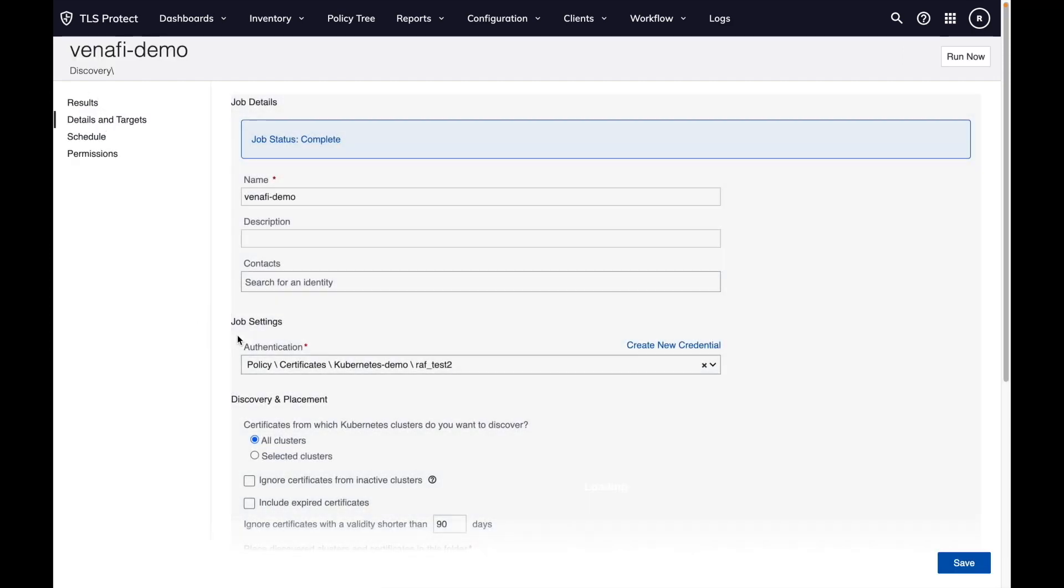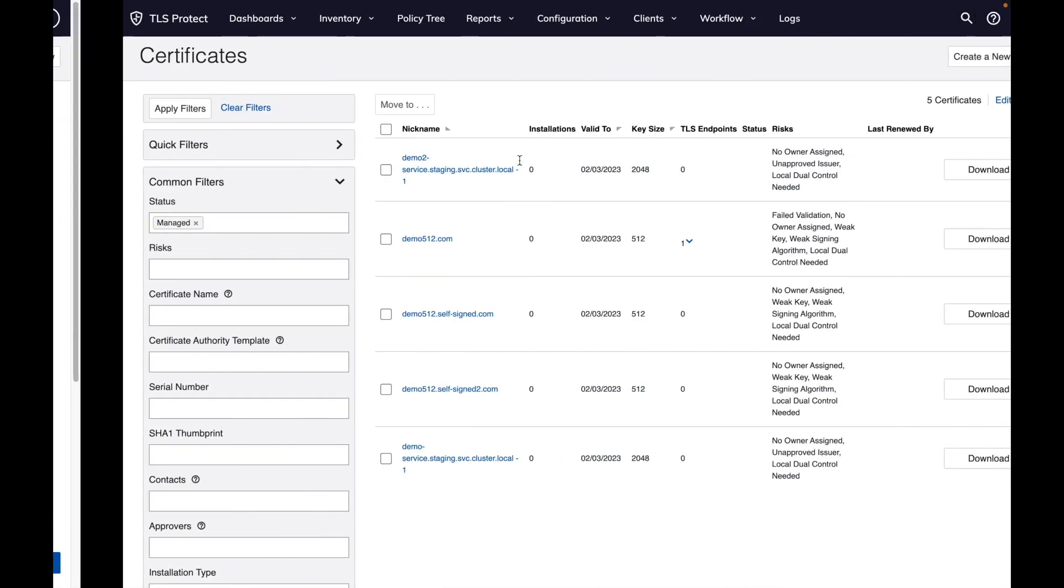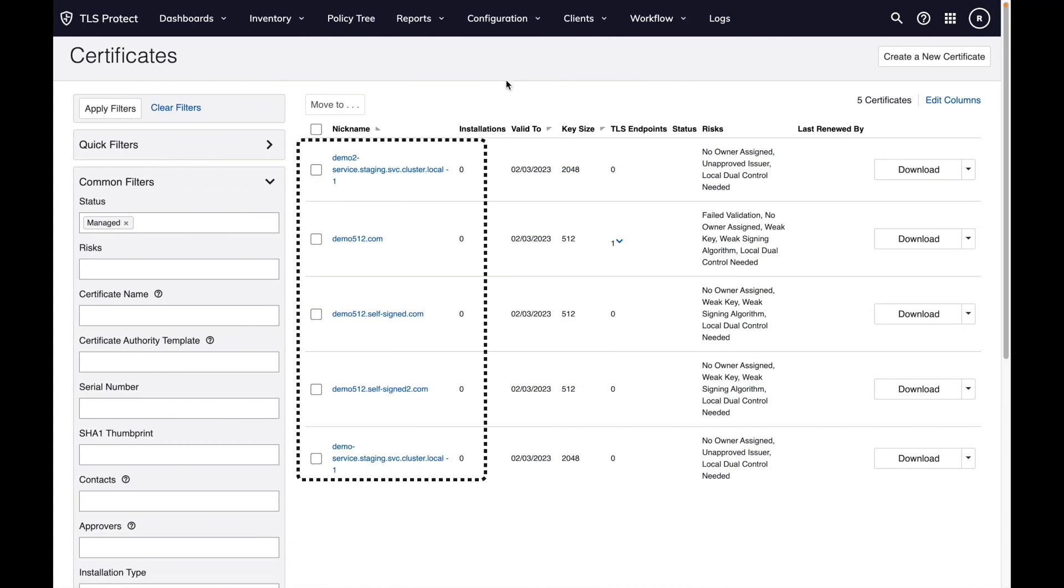We see the details of the policy folder in which the certificates have been placed. When we go to the inventory and certificates, you can see all the certificates that you could see on the JetStack Secure dashboard. You can also see them here on TLS Protect.